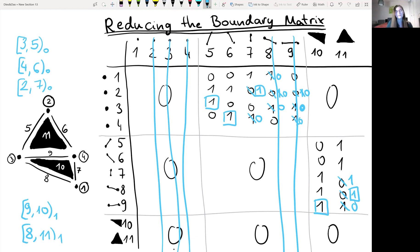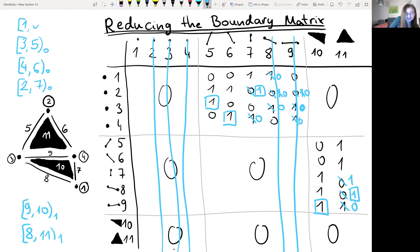Now all birth values — all zero columns — are paired with some death column, except column 1. This means the connected component born at value 1 never dies, so it gets death value infinity. And that's everything. Thank you for your attention. Goodbye!